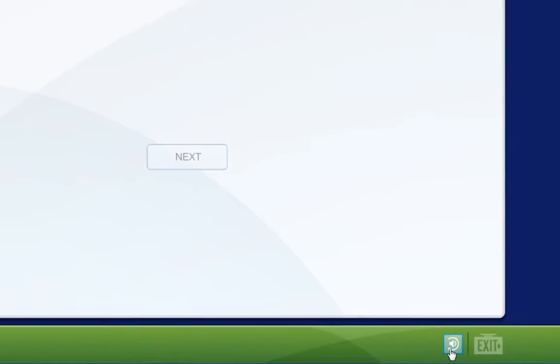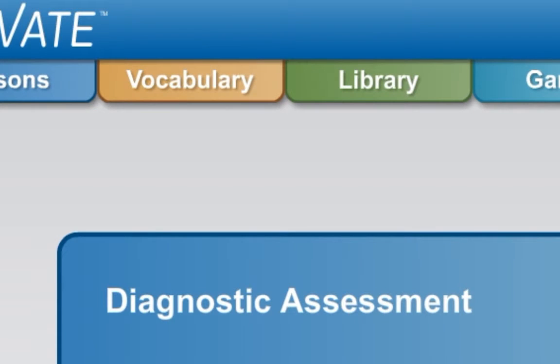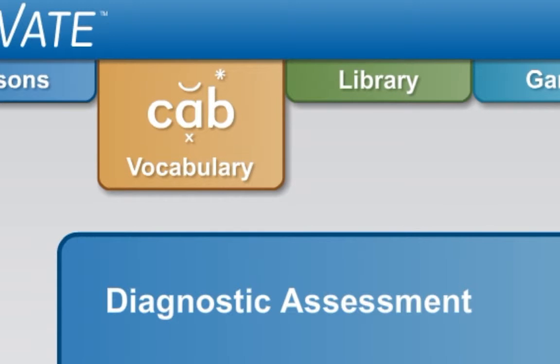If you want to hear a word repeated, click the Replay button at the bottom of the screen. If you misspell three words in a row, the assessment will end early. If you pass this assessment with 95% or higher, lesson material will be overridden.